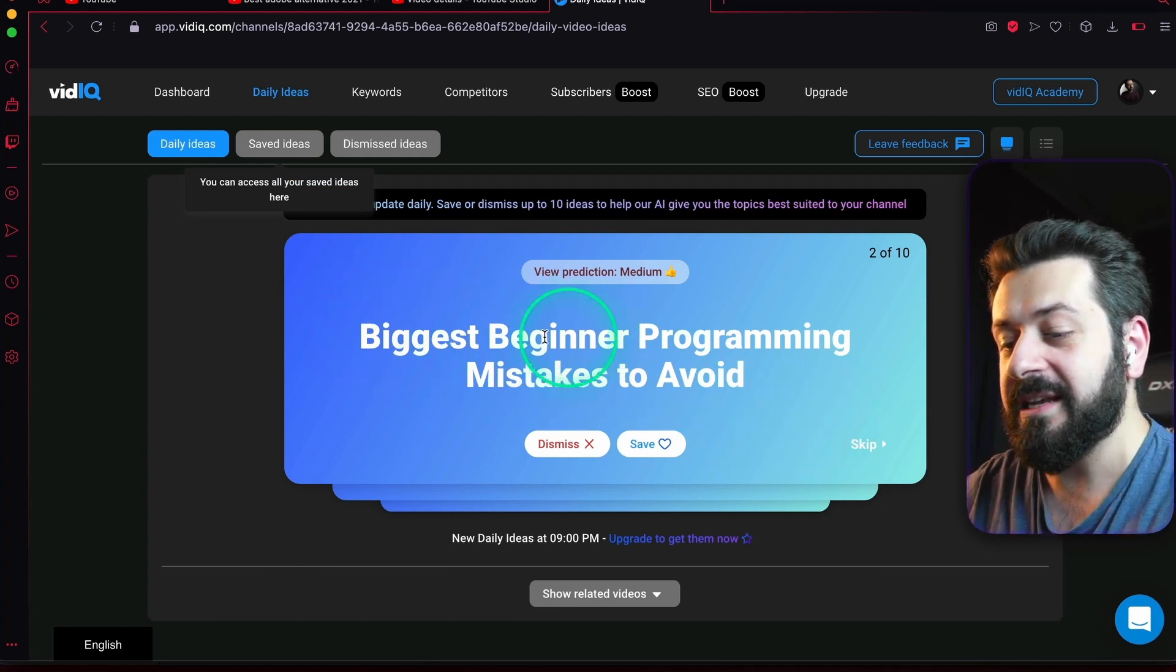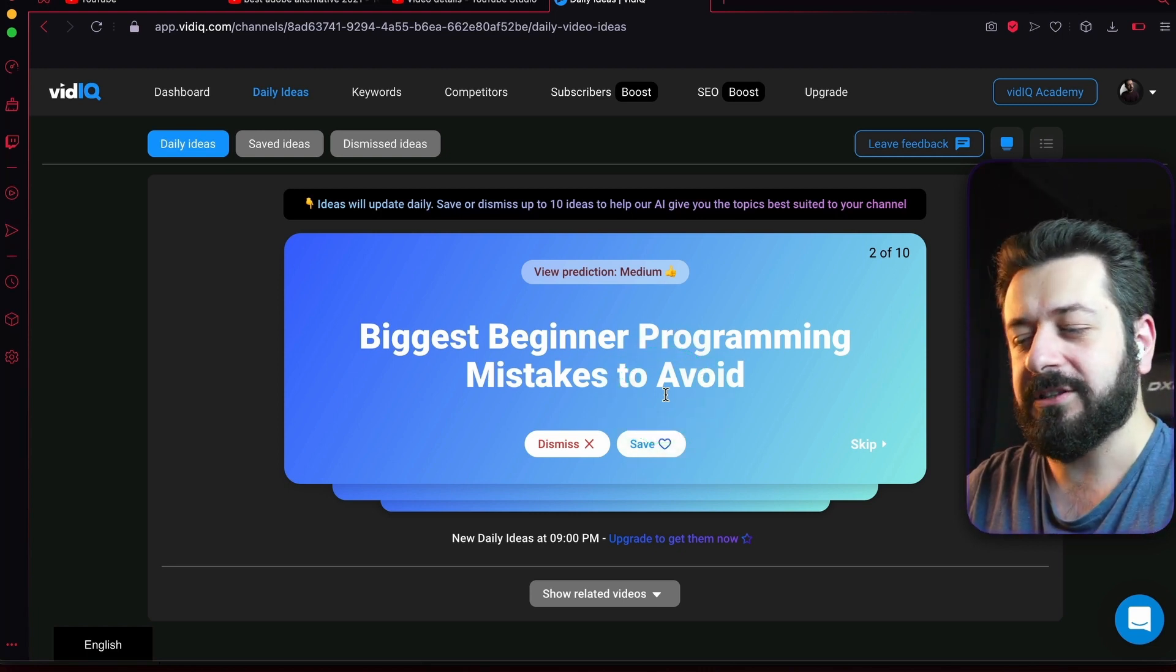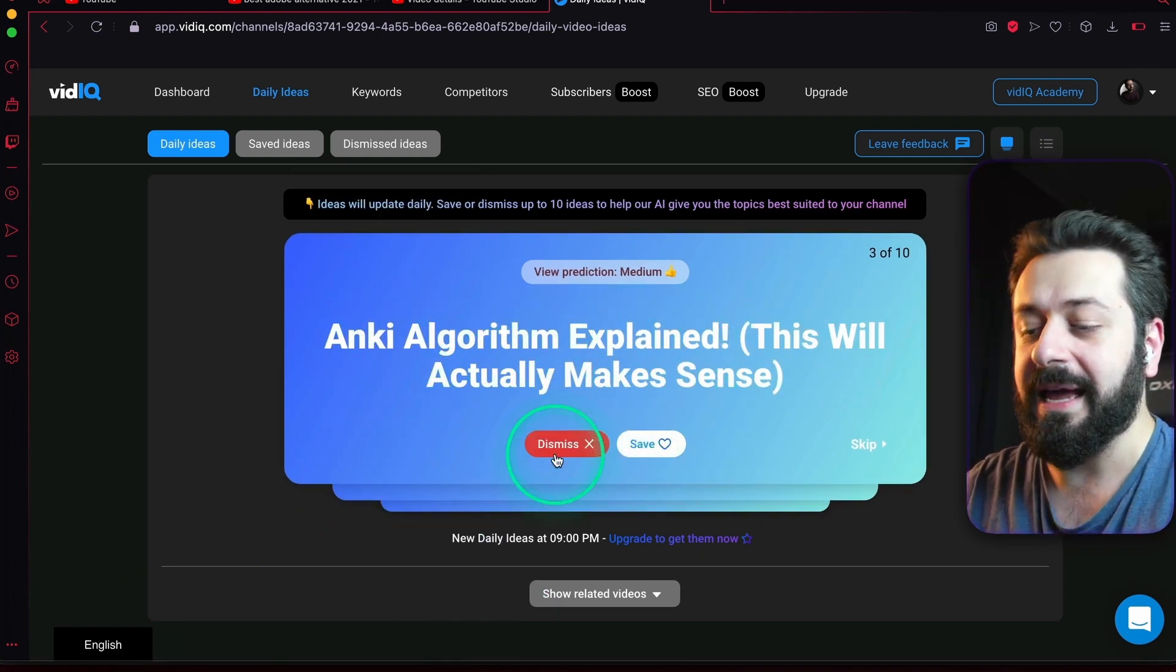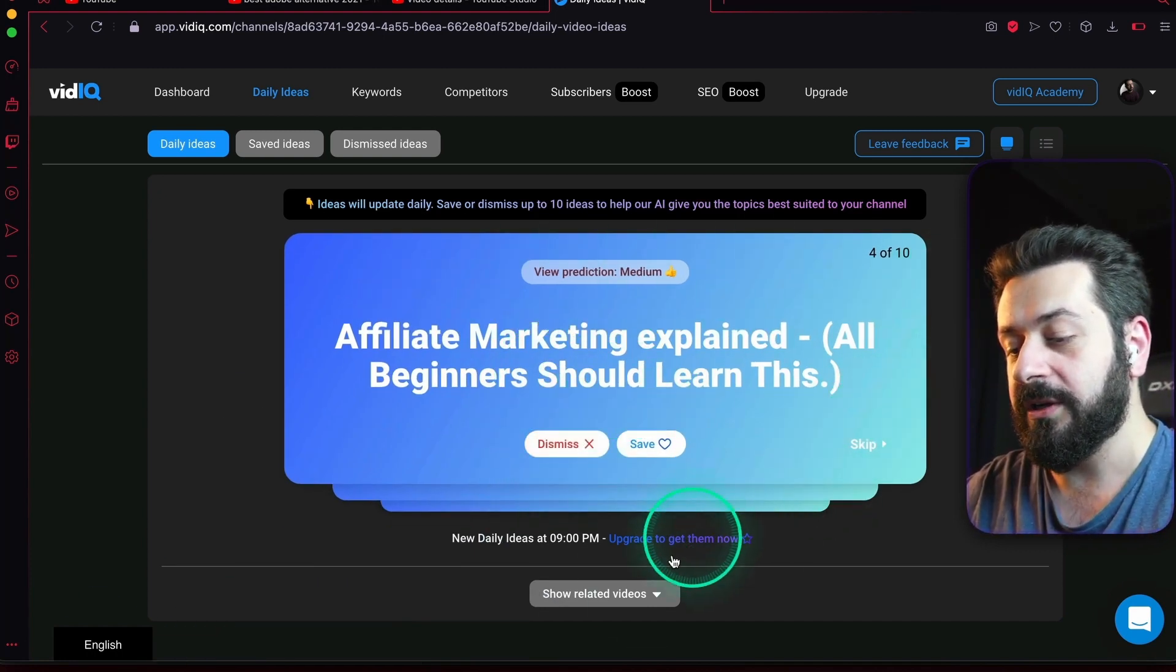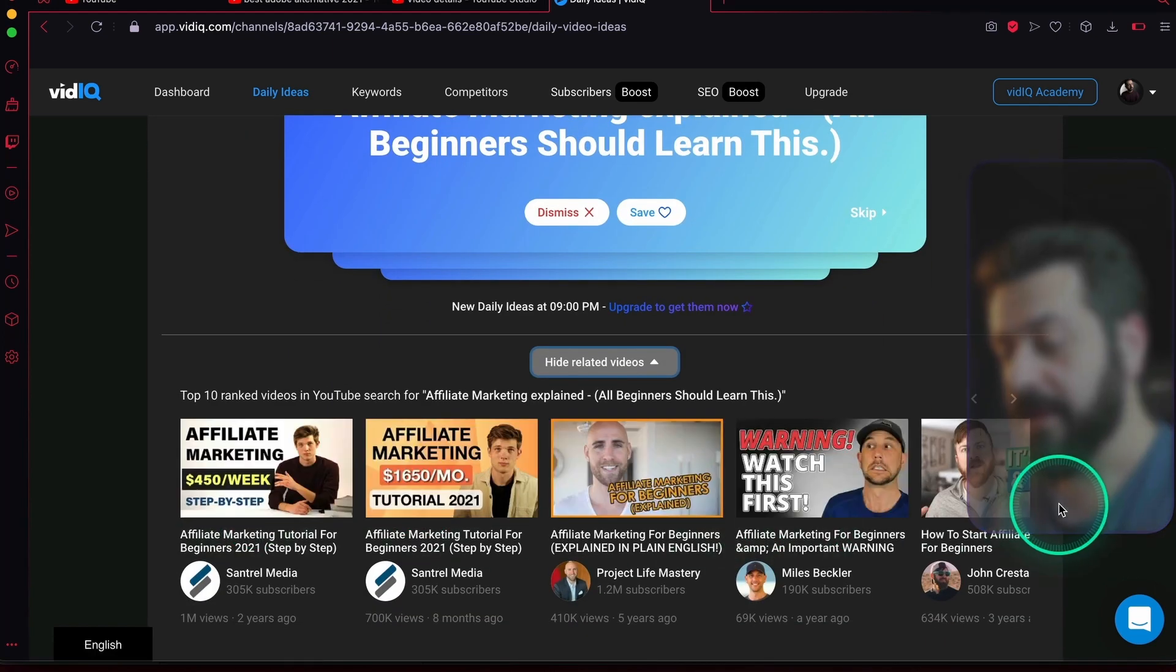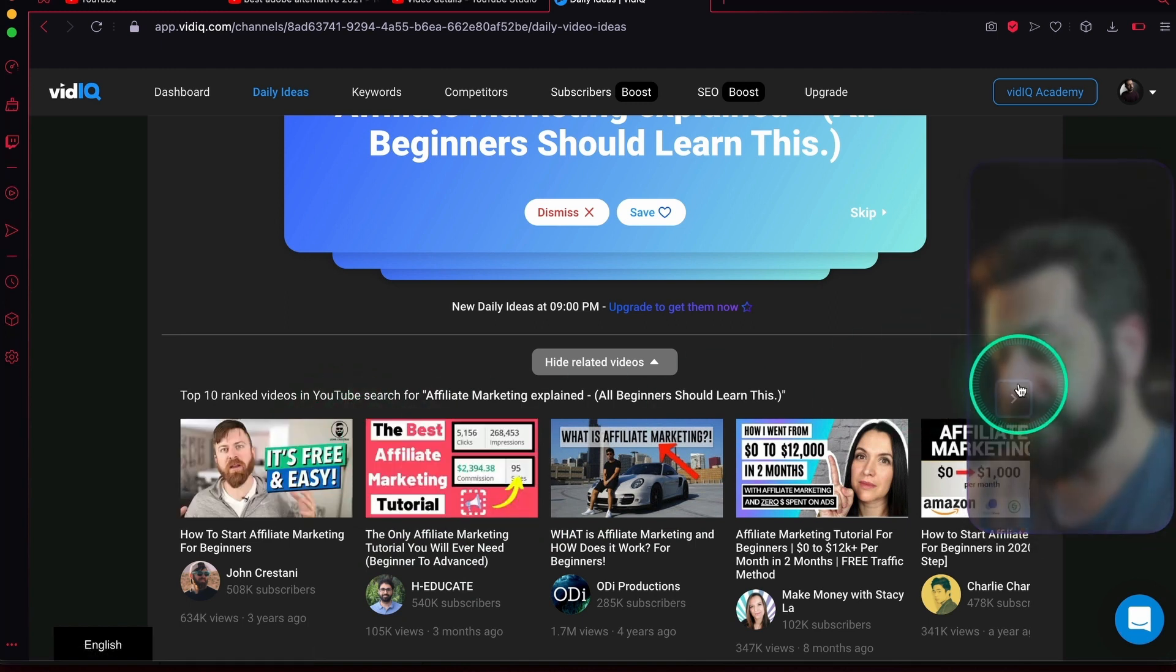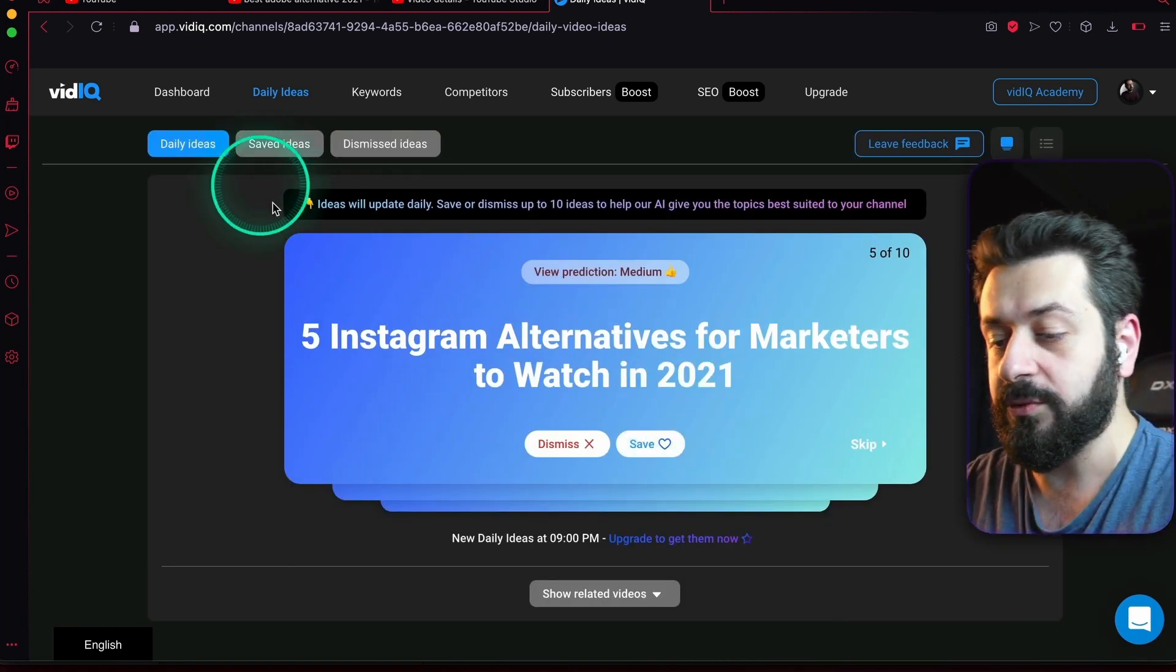Then you're going to see the next video: 'Biggest Beginner Program Mistakes to Avoid.' I don't know if it qualifies for my channel, plus I'm not good at programming, so I'm going to dismiss this one. Then 'Affiliate Marketing Explain All Beginners Should Learn'—let me see show related videos because I'm actually doing some affiliate marketing as well. It actually shows almost all the same videos, almost all are pretty old except for this one. You can actually rank for this, so let's save this one. Let's move on to the next one.